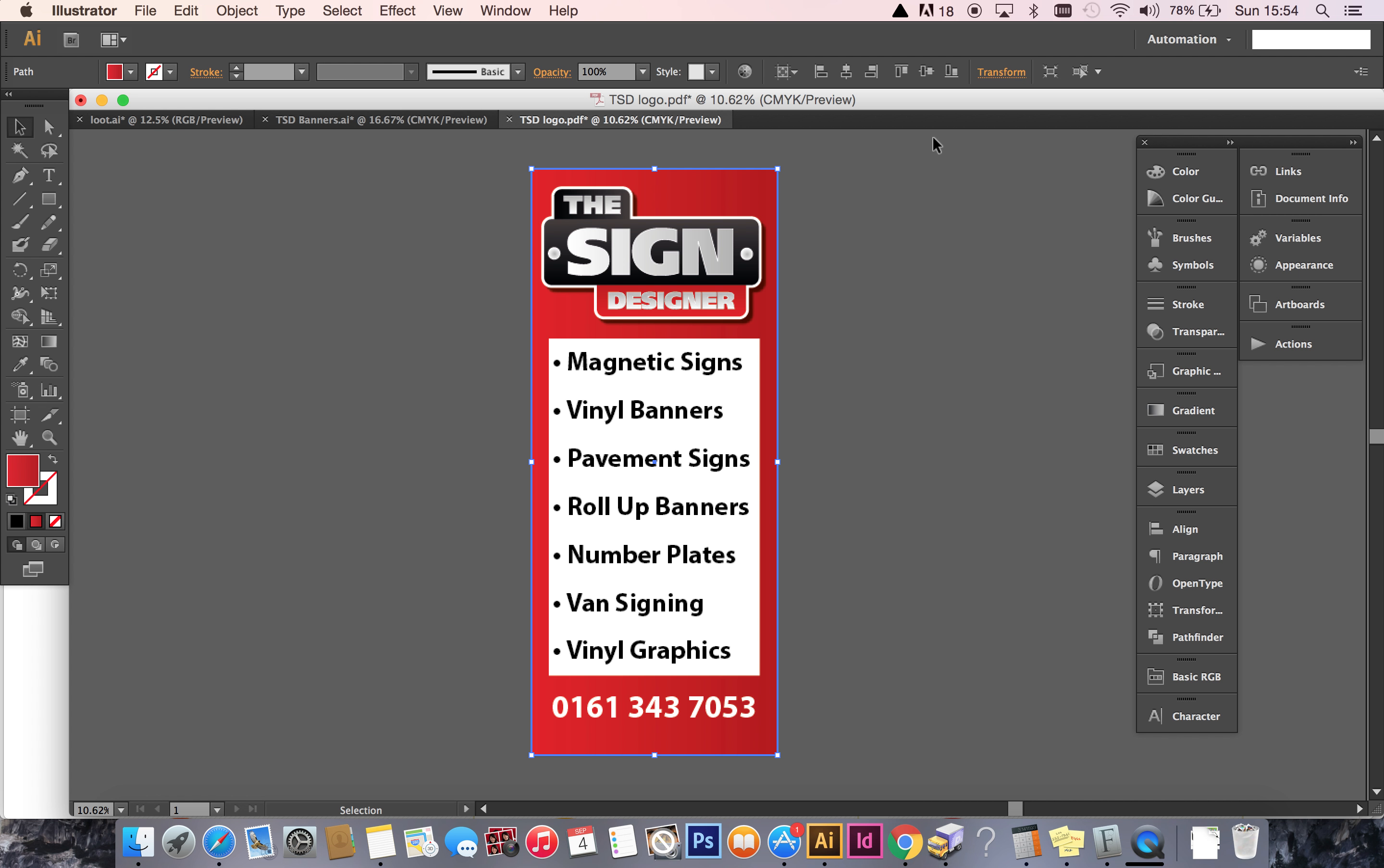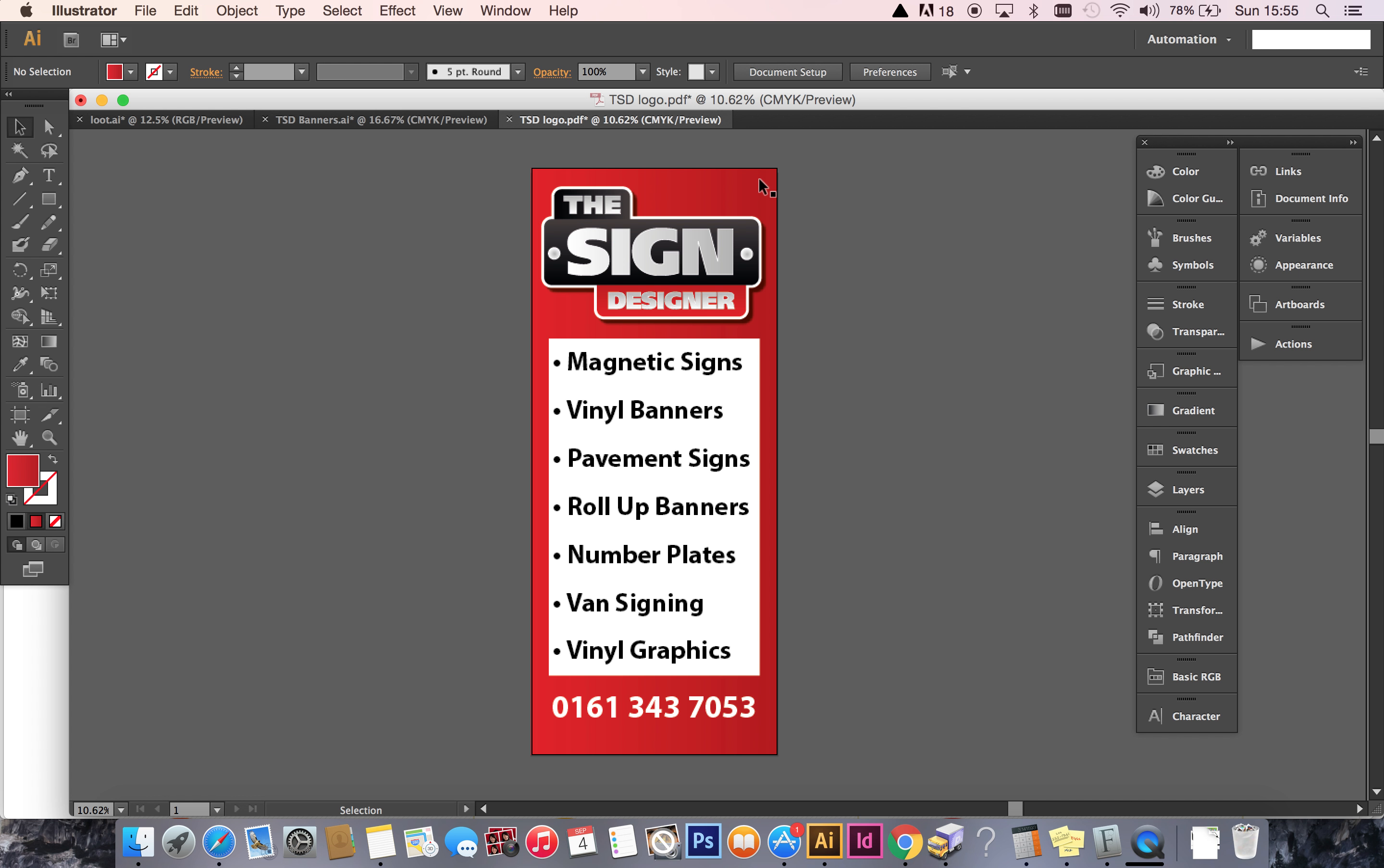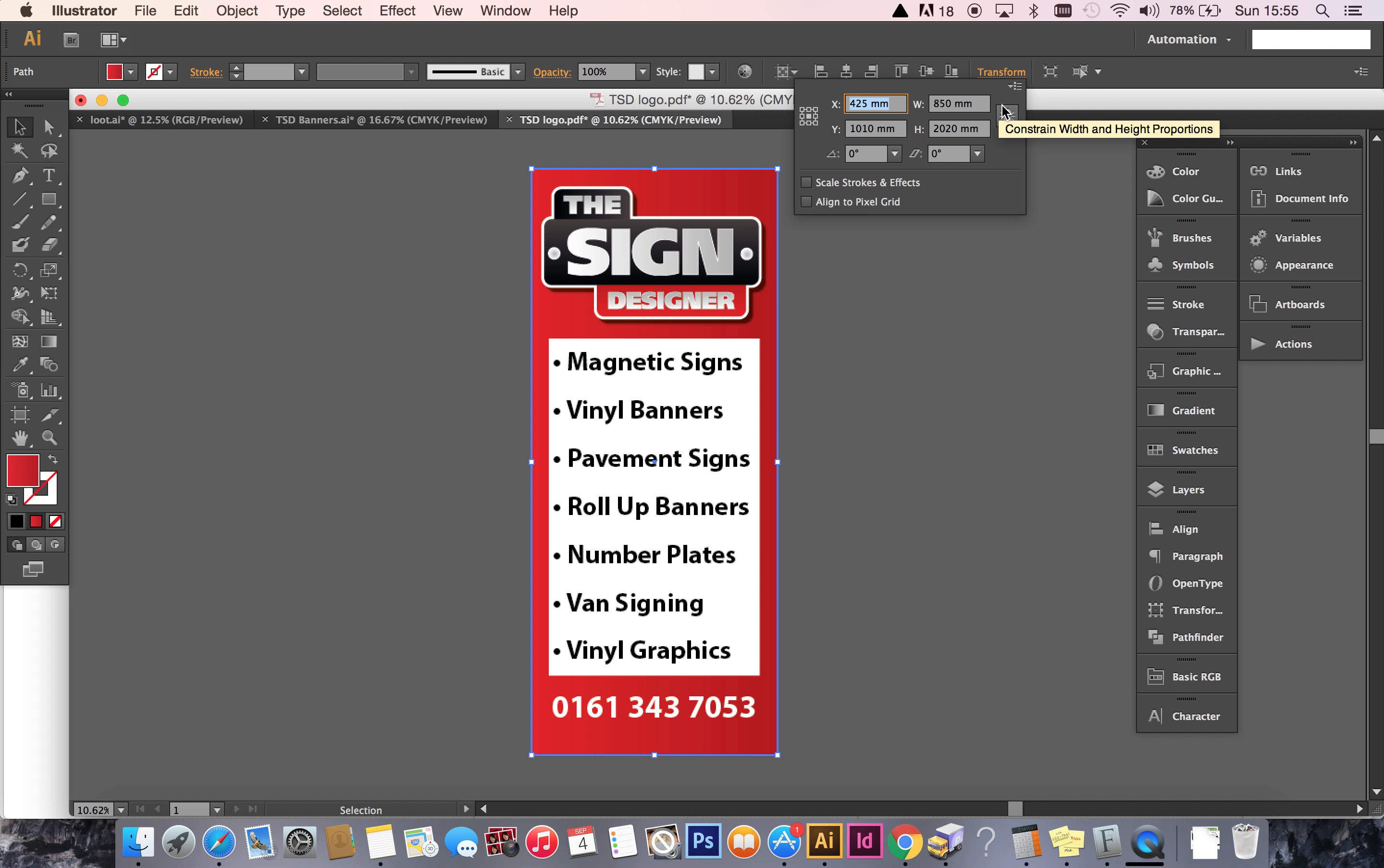The first thing for you to know is the dimensions of a roll-up banner or the dimensions of the file which you will upload. I've done this quick design here in Adobe Illustrator. If I click on the red rectangle in the background and click on Transform, I can see the dimensions at 850 millimeters by 2020 millimeters. That's 850 millimeters left to right, 2020 millimeters top to bottom.